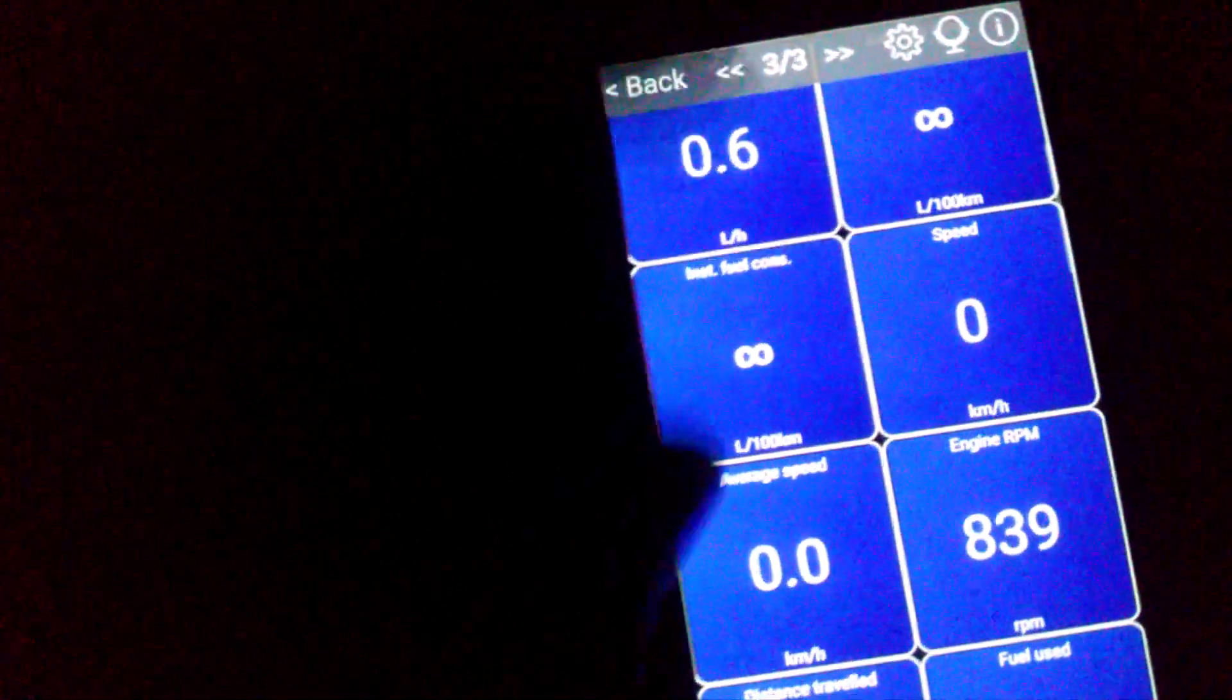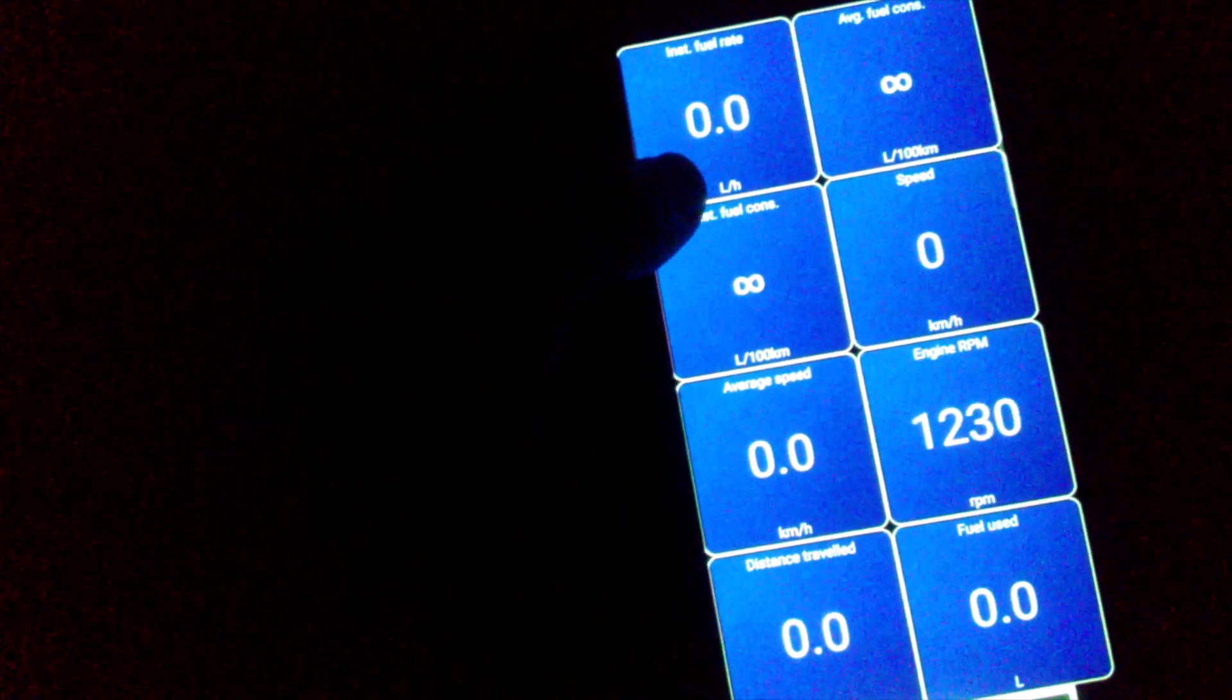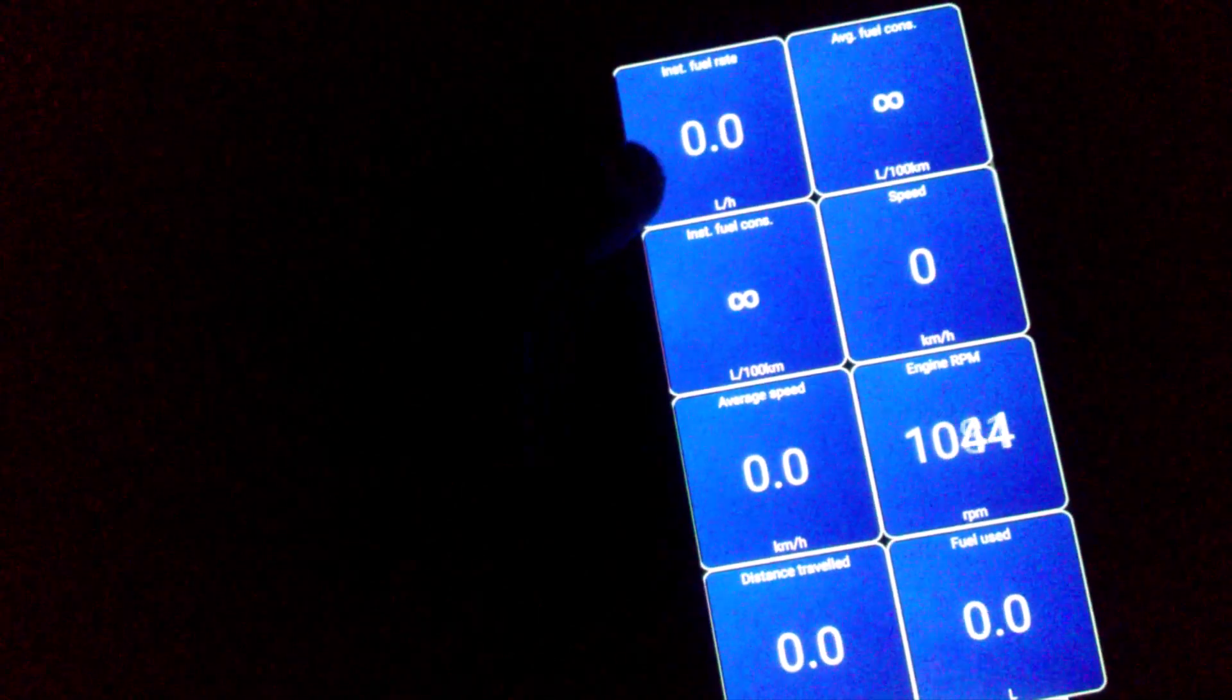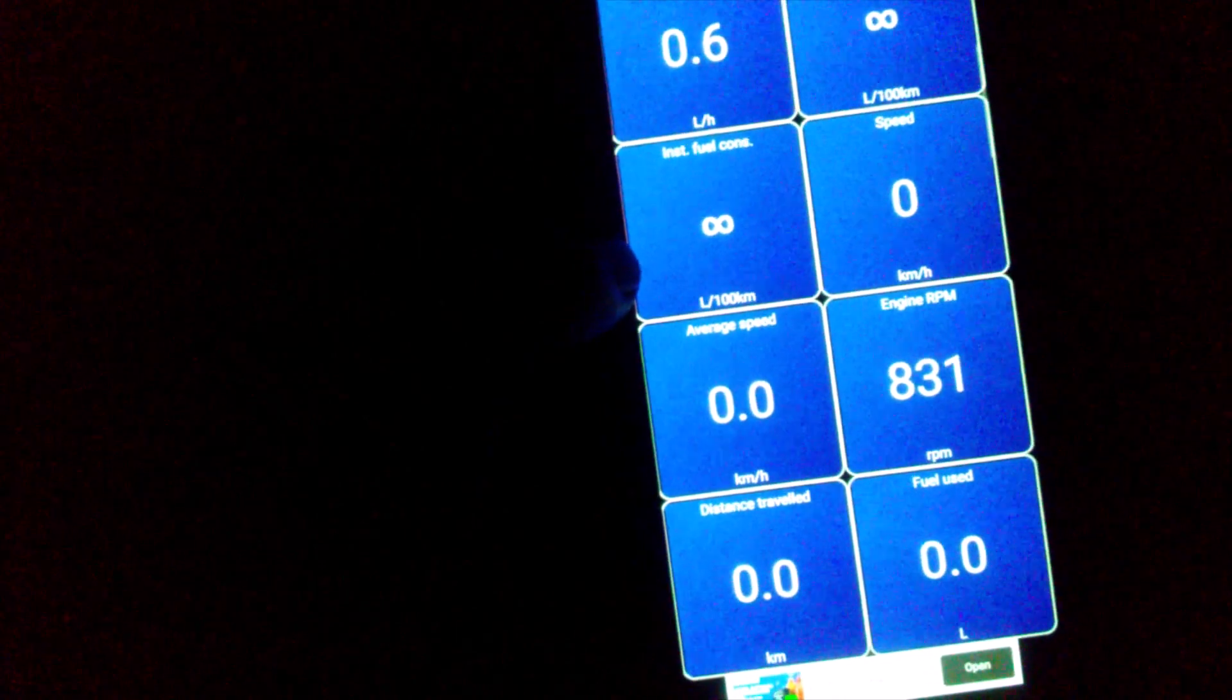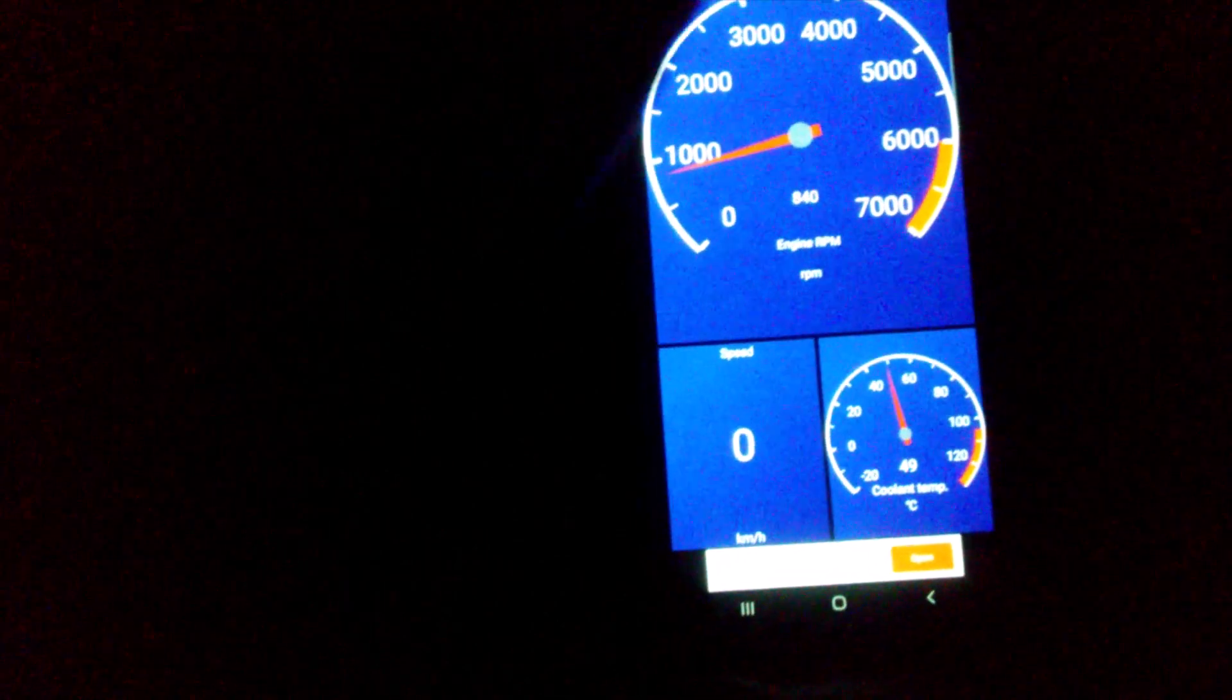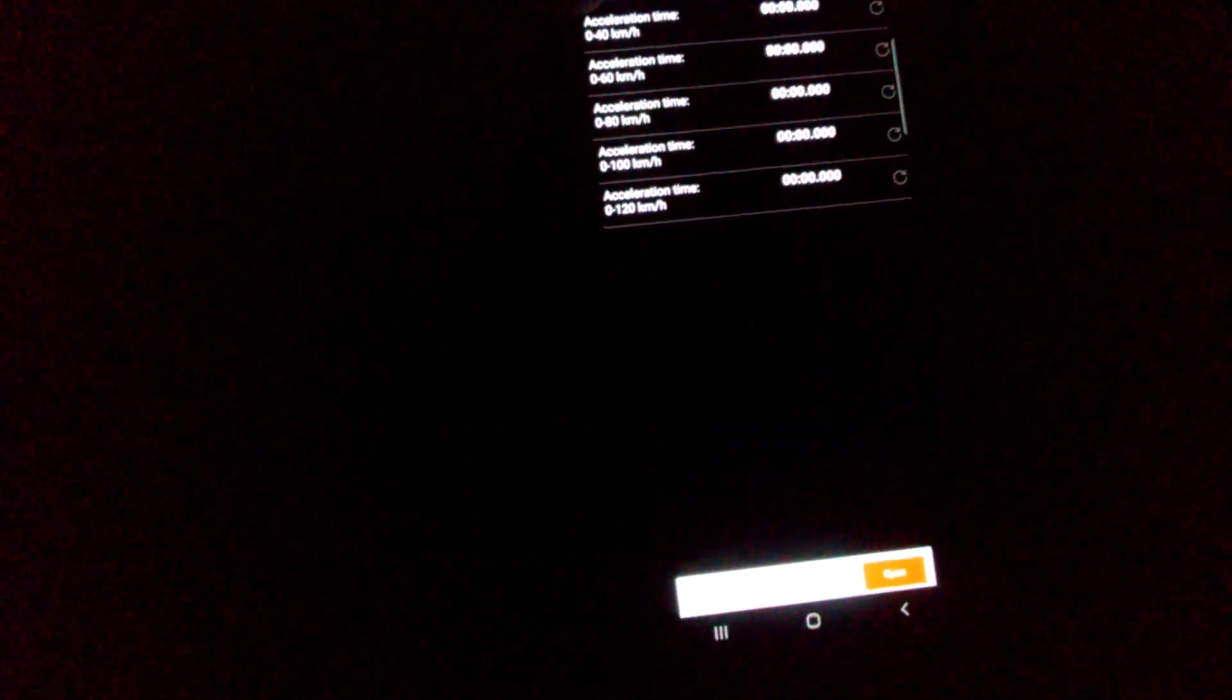When we are logging into the app itself, we can mention the units whichever we want. This is showing liter per hour. If I give throttle, it shows how many liters per hour it will be consuming at that range. Also speed, the engine RPM, fuel used, distance traveled, all the information will be available. Also, acceleration test, I never tried it.